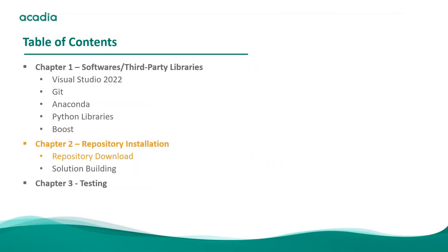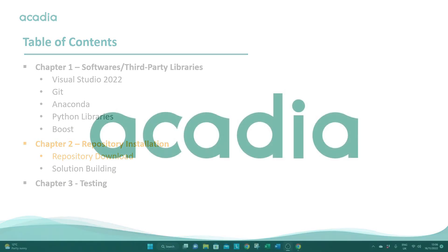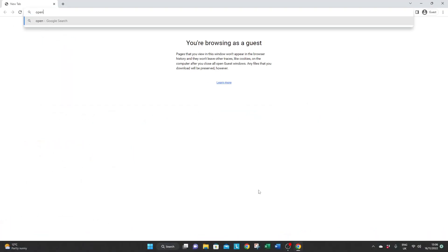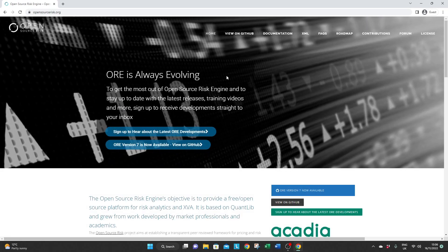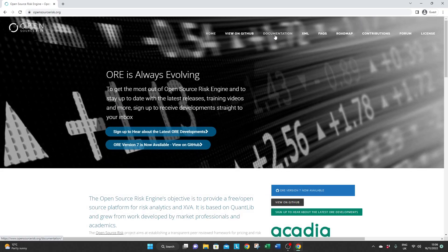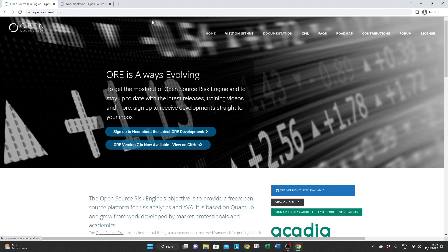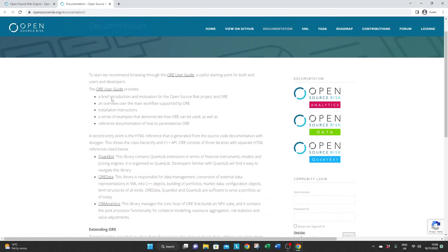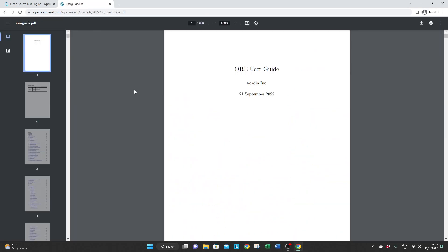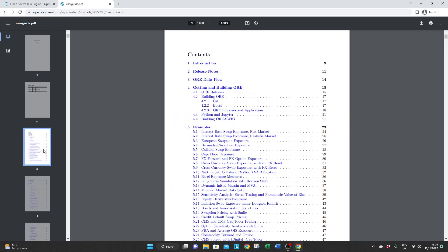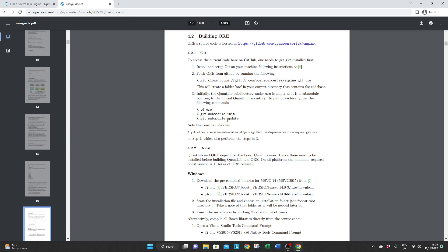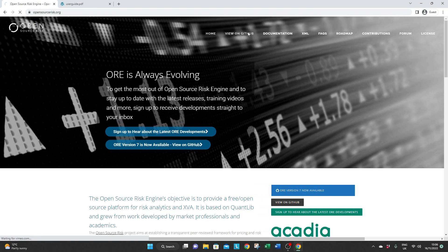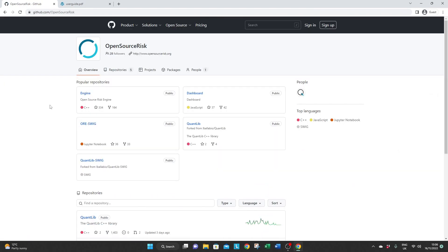Now that we have all the softwares and third-party libraries installed and configured let's build ORE. And the first thing you want to do is go on the opensourcerisk.org website. Here you will find the documentation page that we mentioned earlier where the user guide is located and where you can see the steps that we already followed.